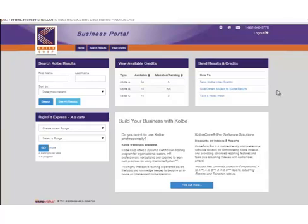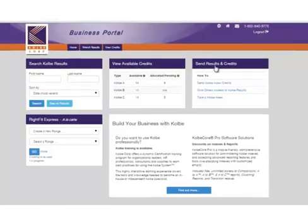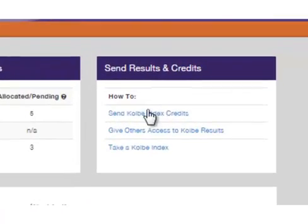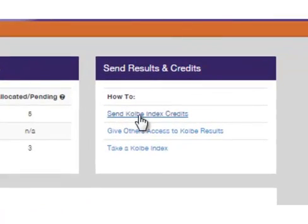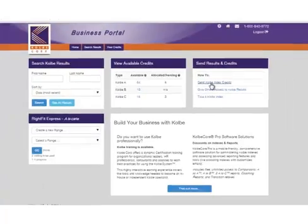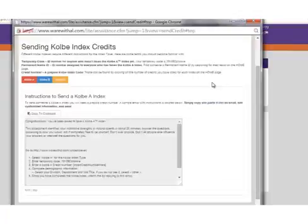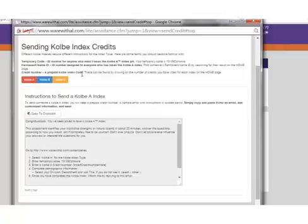To send someone a Colby index credit, go to the send results and credits box and click send Colby index credits. Here you'll find template emails with instructions that you can use to send index credits, or you can write them yourself.